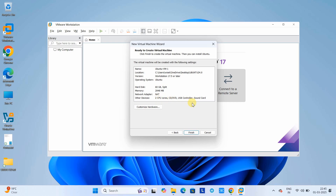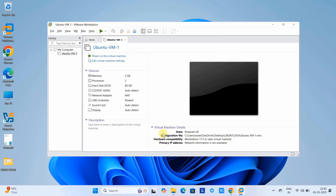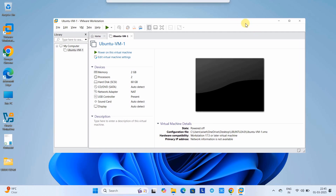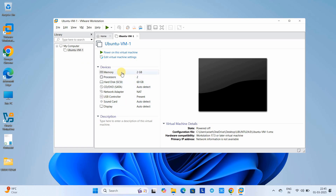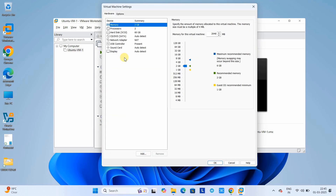This will show you the configuration details we have set up. If everything looks fine, click the Finish button. We have now created a virtual machine for installation of Ubuntu in VMware with minimum configuration. You have a choice to update parameters like memory, processor, and hard disk space. Click on that link and a pop-up window will appear showing the parameter list. Memory is set to 2 GB.